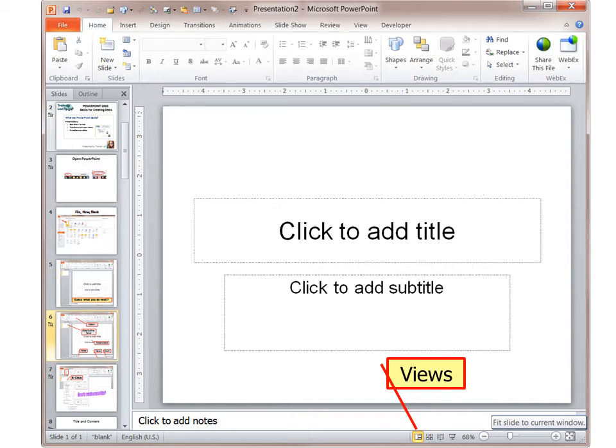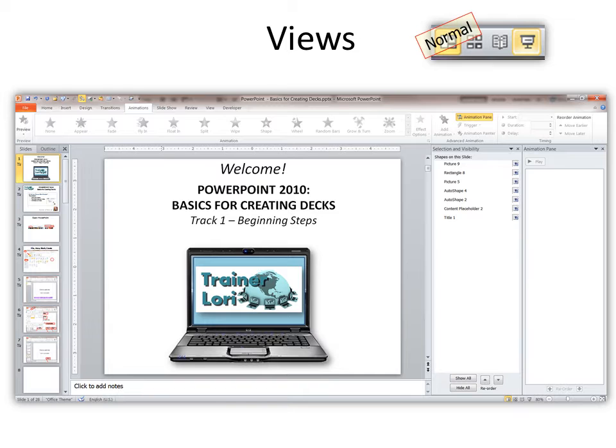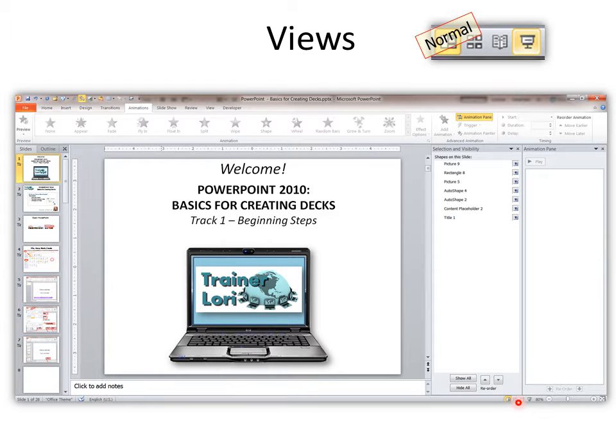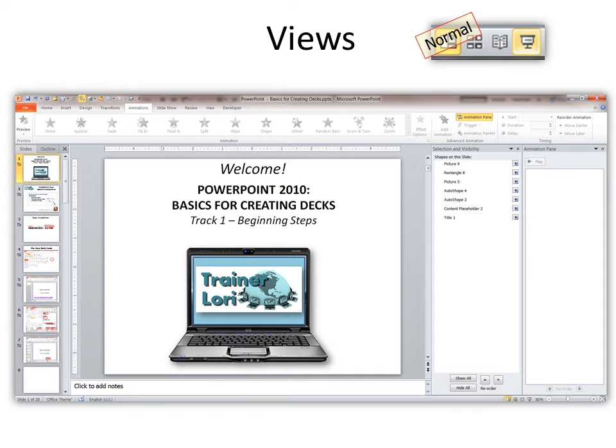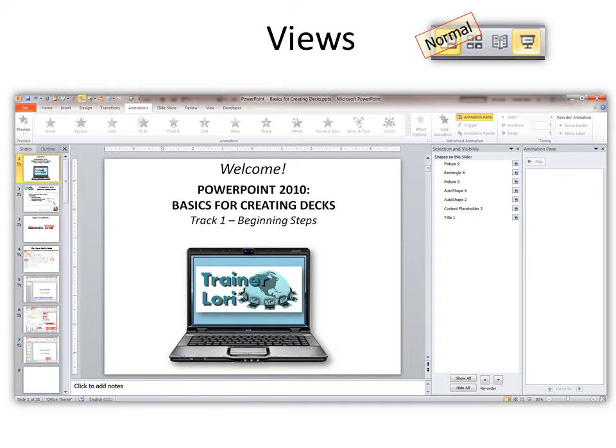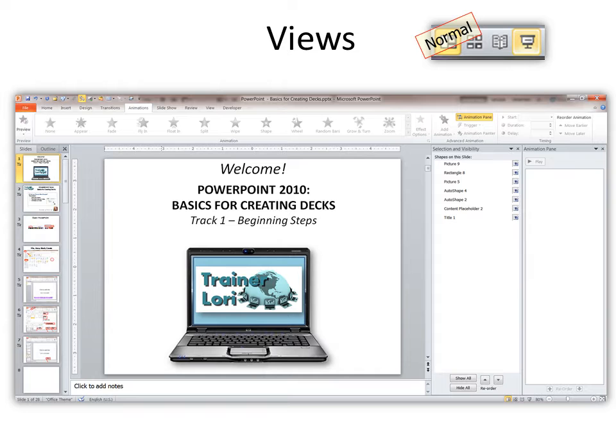But now let's look at views. The views, you can see, I've got them up here where you can see them nice and big, but they're also down here. You can find it under the view tab as well. So this is normal view. This is where you can see your thumbnails down the side, your notes across the bottom, and I also happen to have two other panes open called selection and visibility and animation pane. You can turn those on or not. This is how you turn on your animation pane, but I think they're very handy to have.